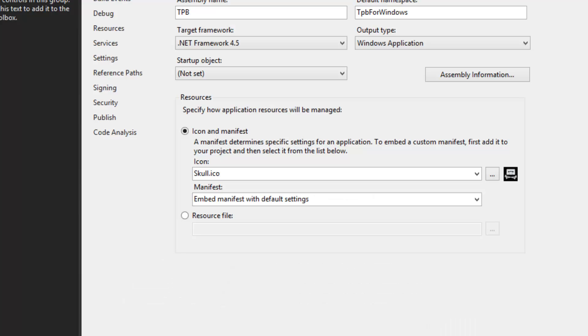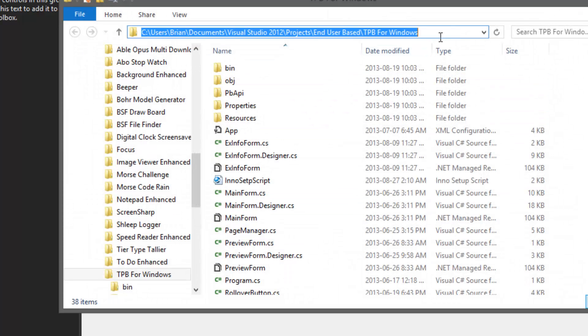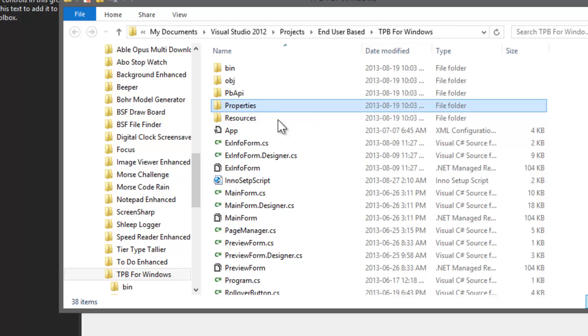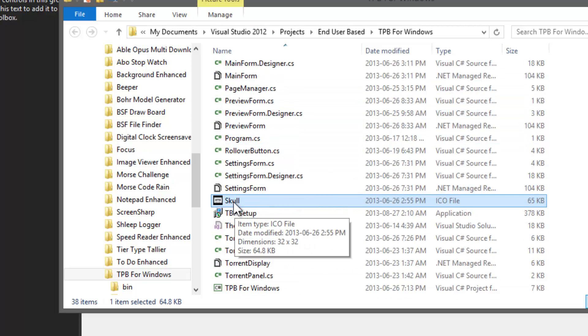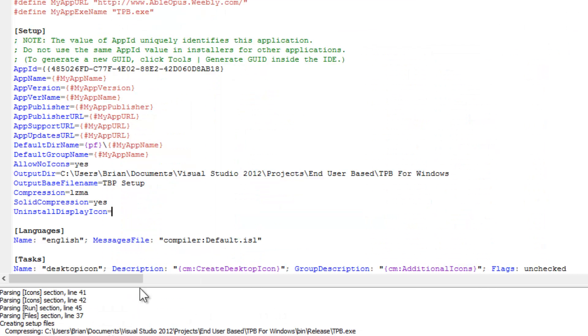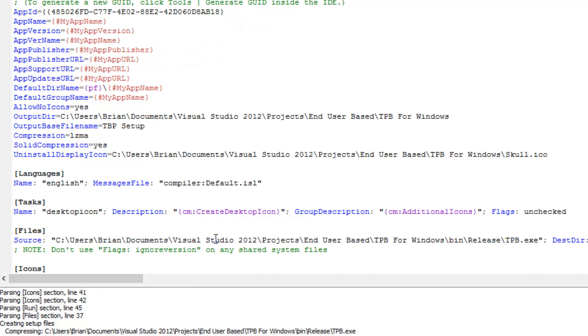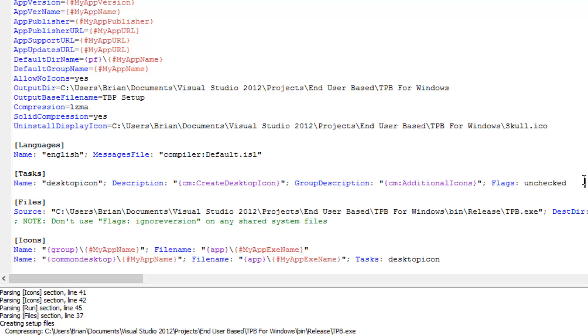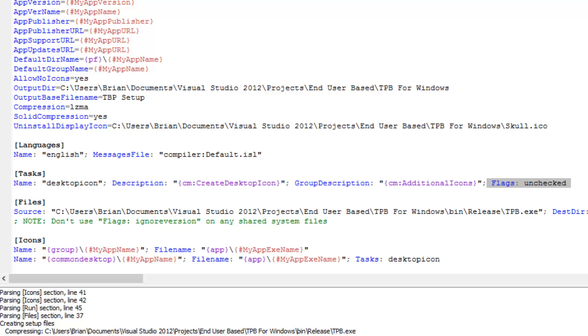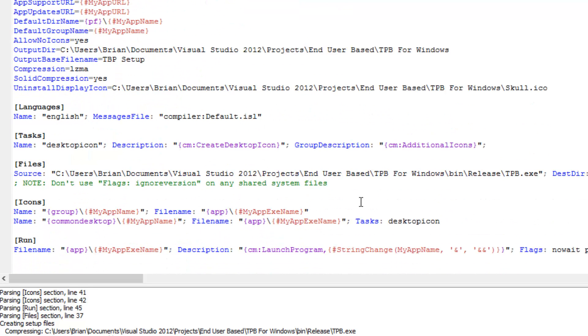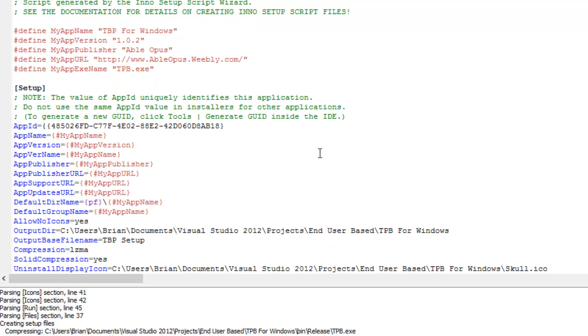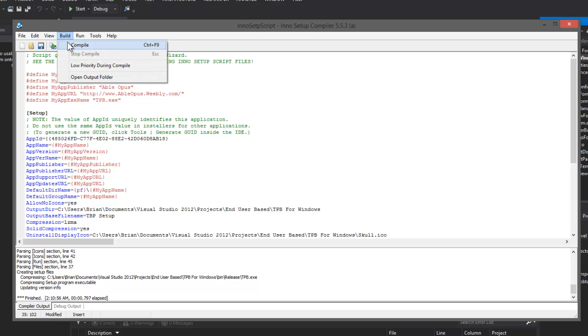We're going to set the uninstall display icon. I'm going to have to figure out where this is. I'm going to copy this path here and the icon is called skull.ico. I'm going to paste the path in there, don't wrap it in quotations, and call this skull.ico. Now I have my uninstall display icon. Here is where we're going to change it so that the create desktop icon checkbox is checked by default. All we have to do is remove flags unchecked. I believe that's all we need to do for this. We're going to compile it.